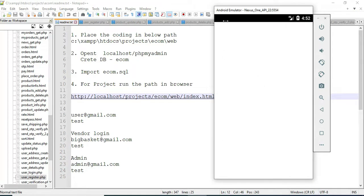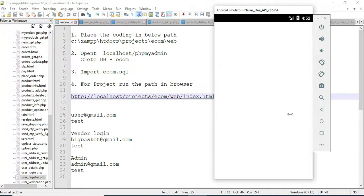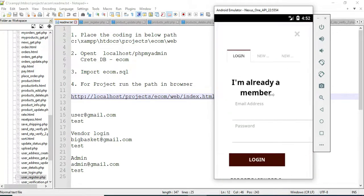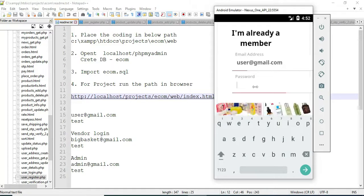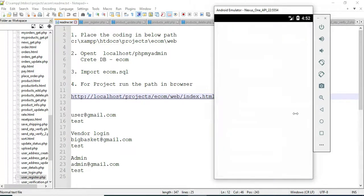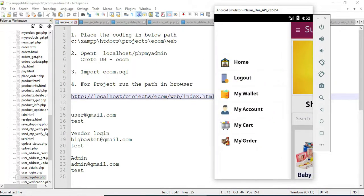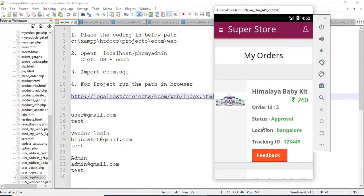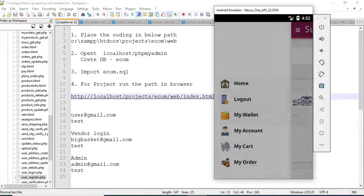Come back to the home page and logout the vendor modules. Come back to the user login — enter user email ID and password. Login successfully. Click 'My Order' to view the status, locations, and tracking ID. View all the details — vendor has updated the status. Now logout the user modules.